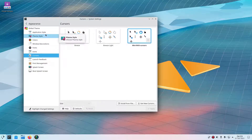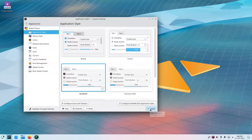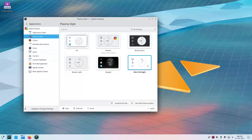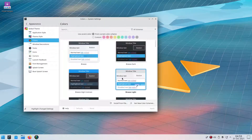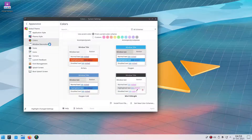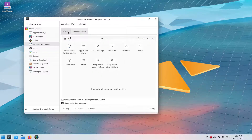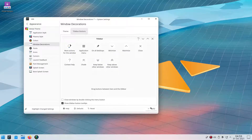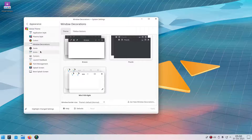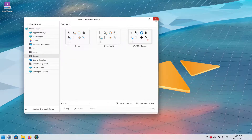Now we need to enable everything. We're going to go to System Settings and enable the Kvantum theme. Then go to Plasma Style and enable the Win 11 OS Light Plasma style. For colors, go down to Win 11 OS Light and enable that. Window decorations will be Win 11 OS Light. We'll go to Title Bar Buttons and move the buttons down, then hit Apply — that'll get rid of the oversized menu buttons. Icons will be Win 11, and we've already dealt with the cursors.